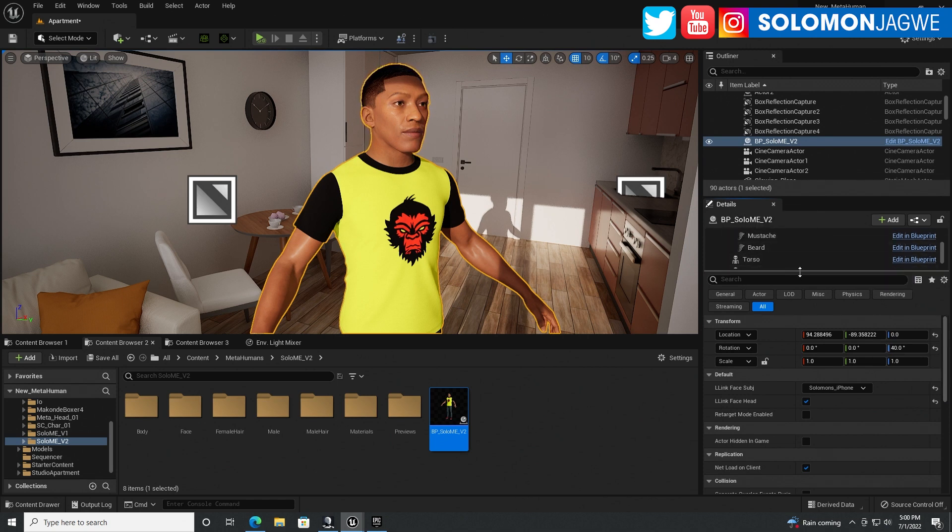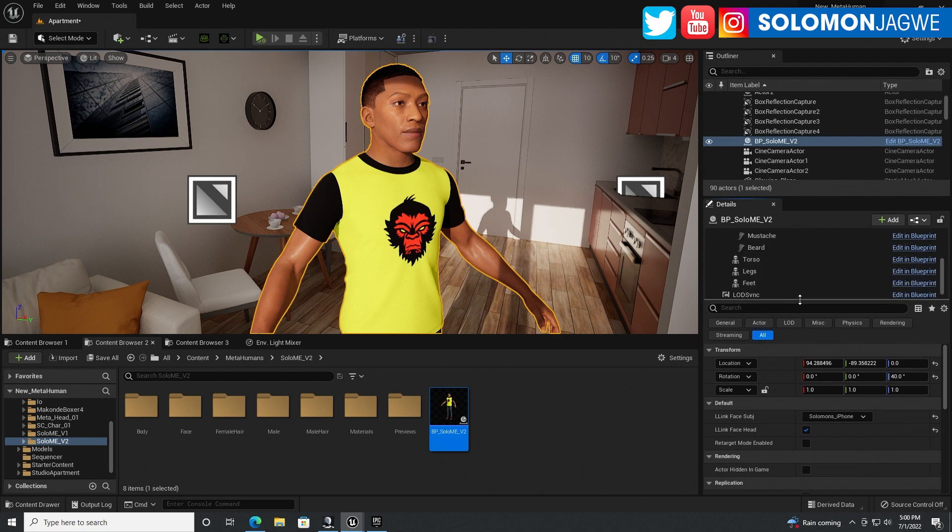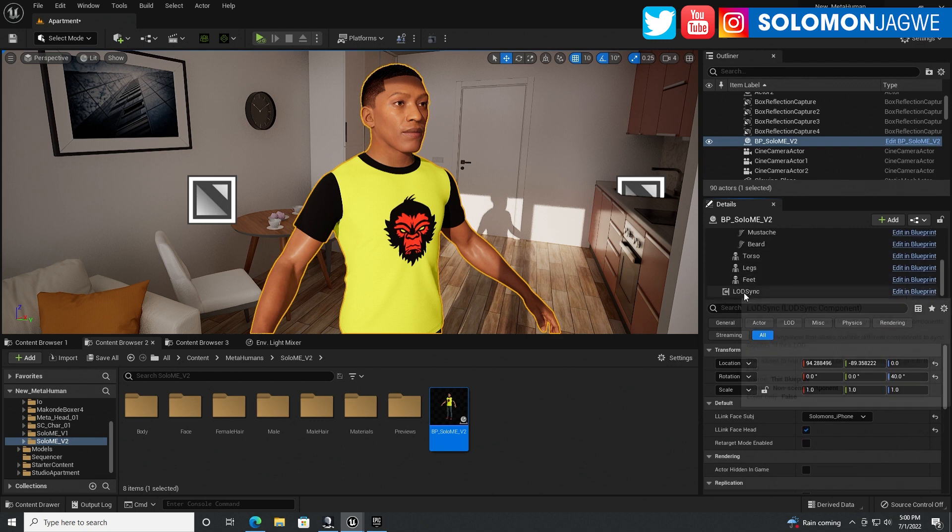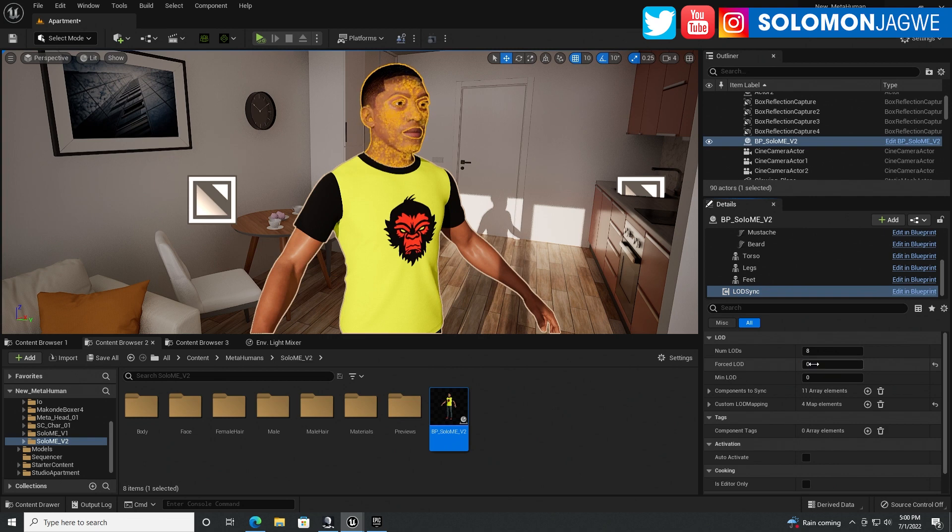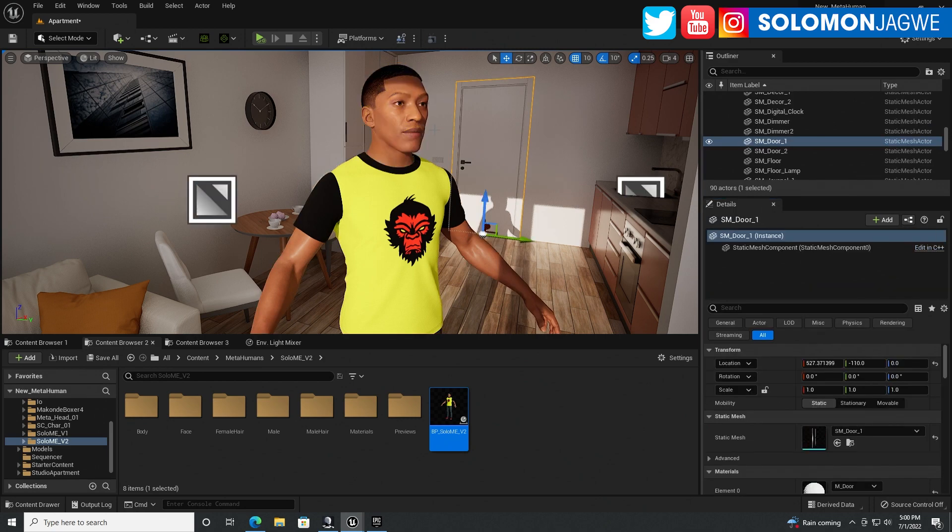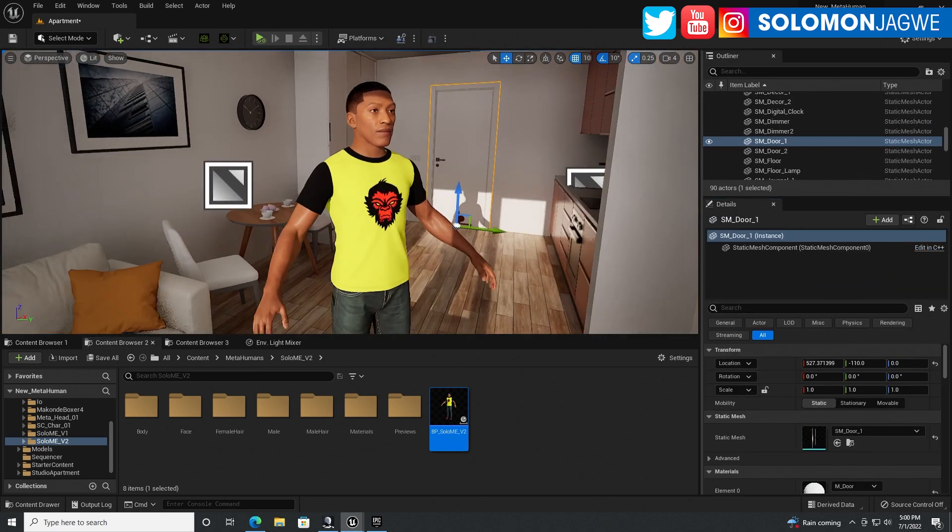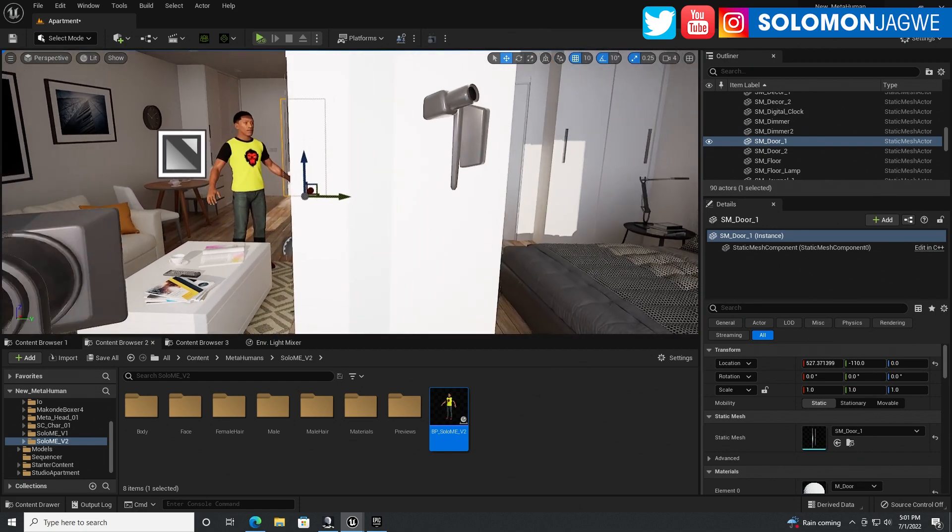scroll all the way down. Sometimes it looks like this. Make sure you expand it. Go to LOD sync over here and just turn this to zero. And I usually do just one over there. So now the hair is not going to disappear, right? So if you zoom in or if you go all the way out like that,